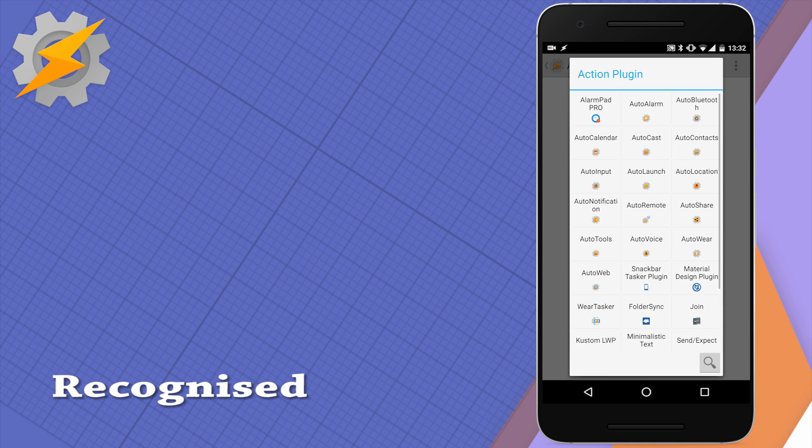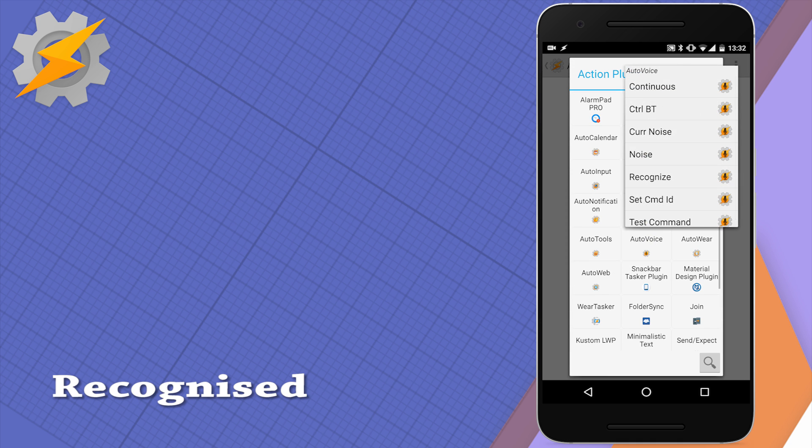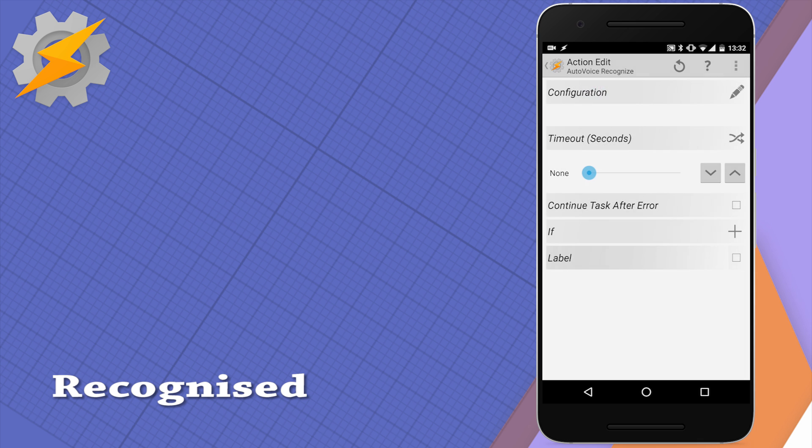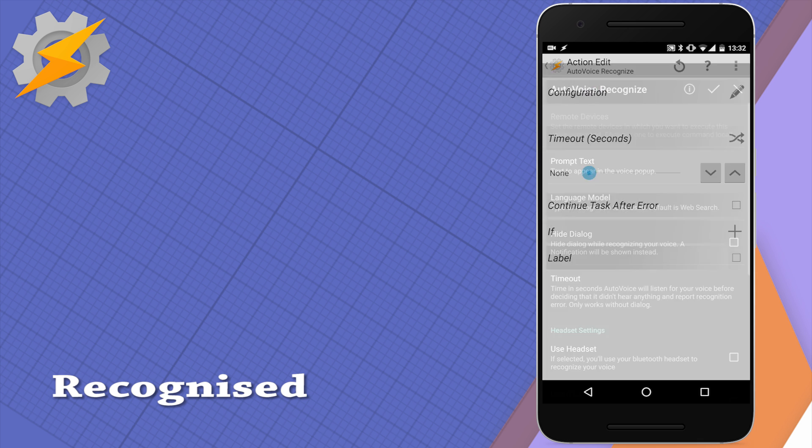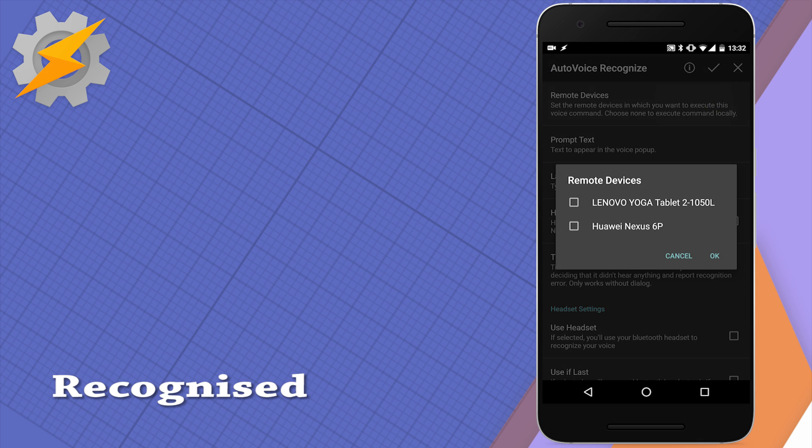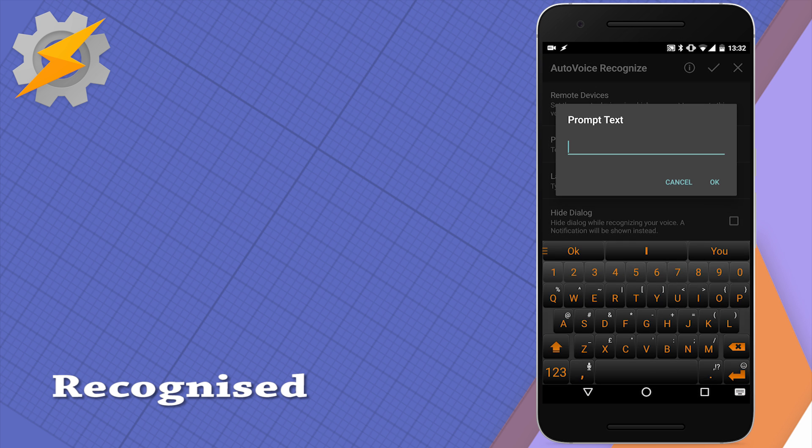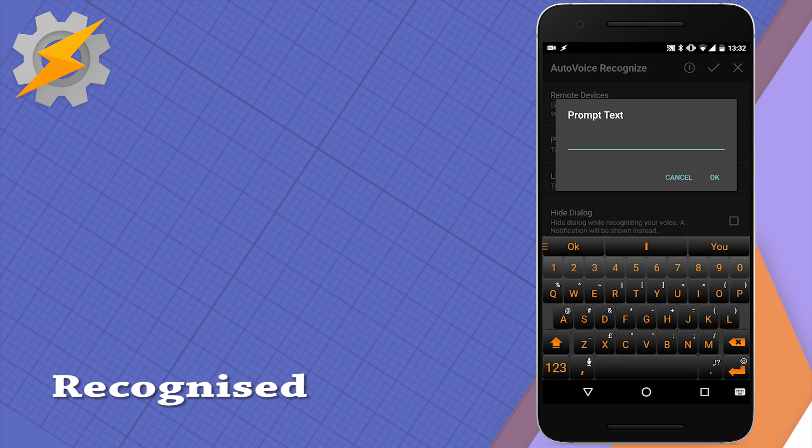One of the most important functions of AutoVoice is to recognize your commands, and the action to recognize is the one to use. It's very similar to the condition but in this case used as an action allows you to change some commands together.